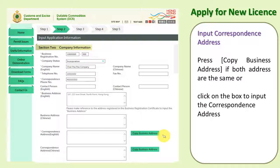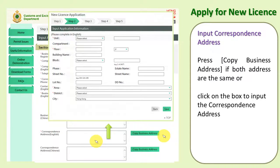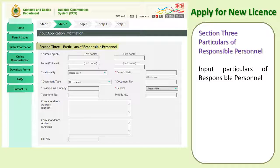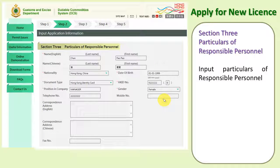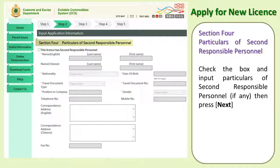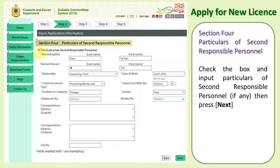Input the correspondence address. Press Copy Business Address if both addresses are the same, or click on the box to input the correspondence address. Section 3 — Particulars of Responsible Personnel: input the particulars of responsible personnel. Section 4 — Particulars of Second Responsible Personnel: check the box and input particulars of second responsible personnel, if any. Then press Next.